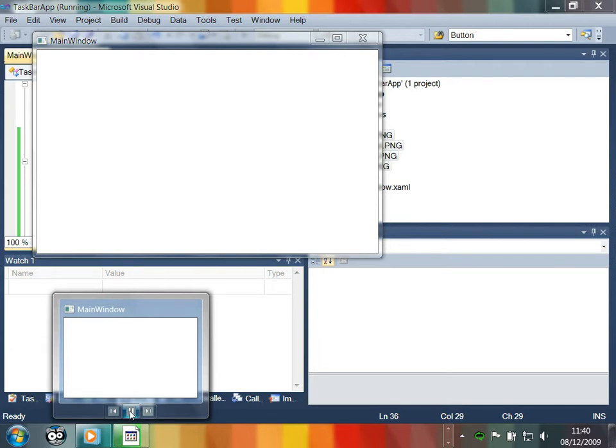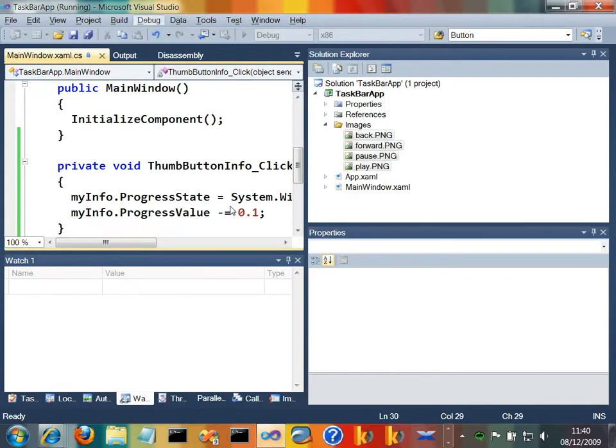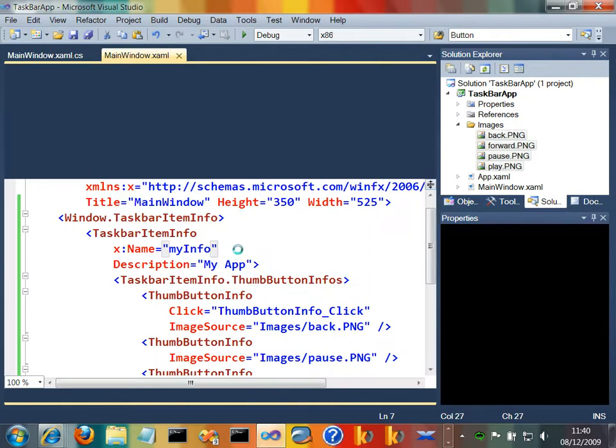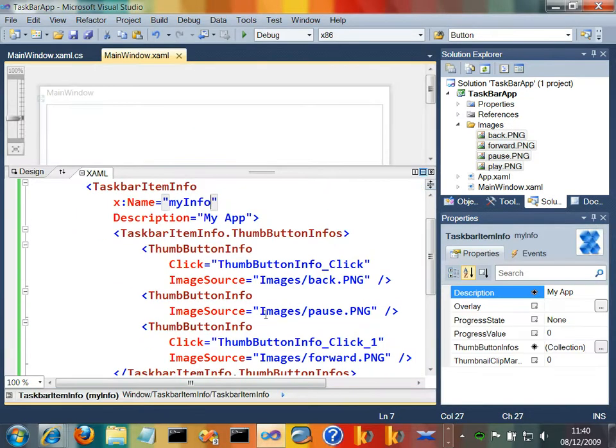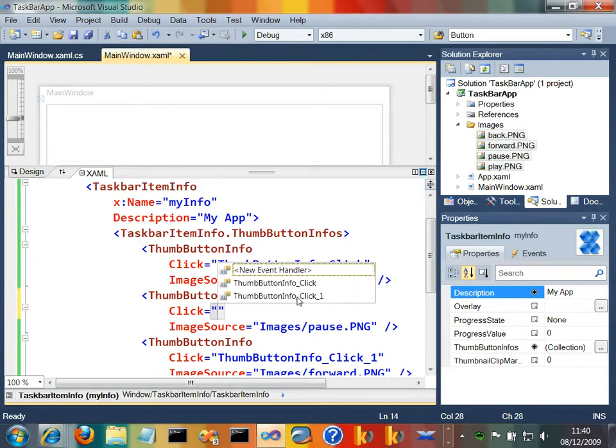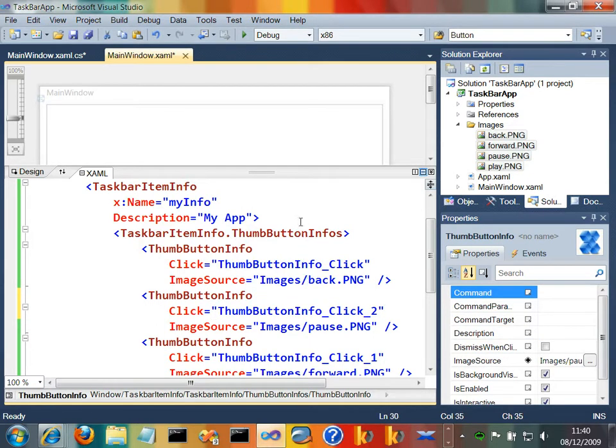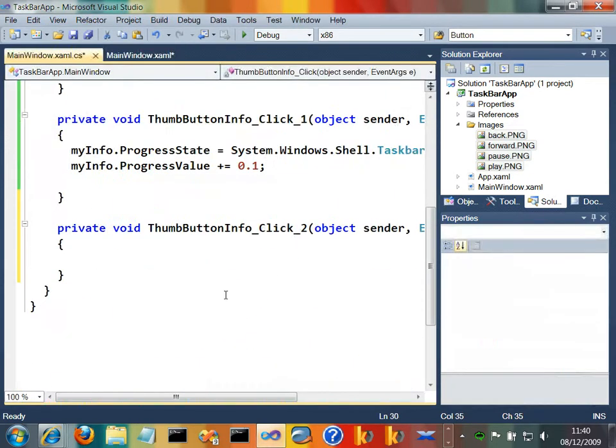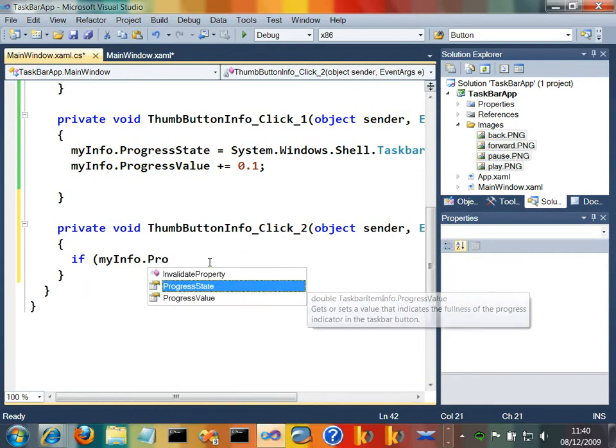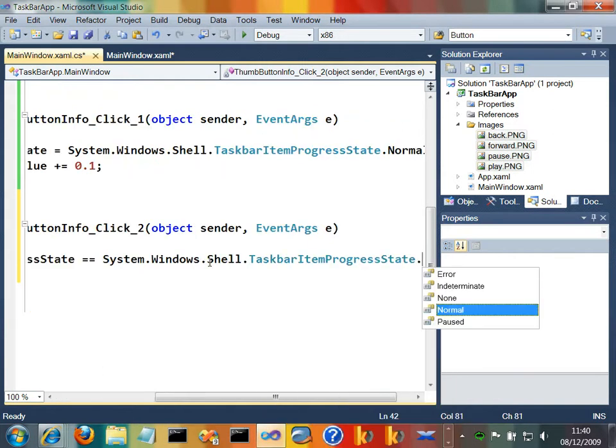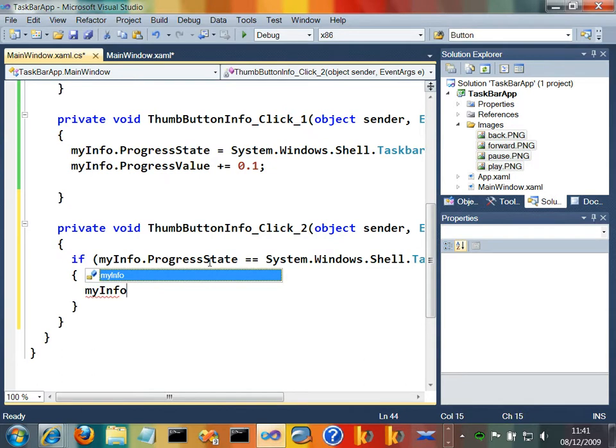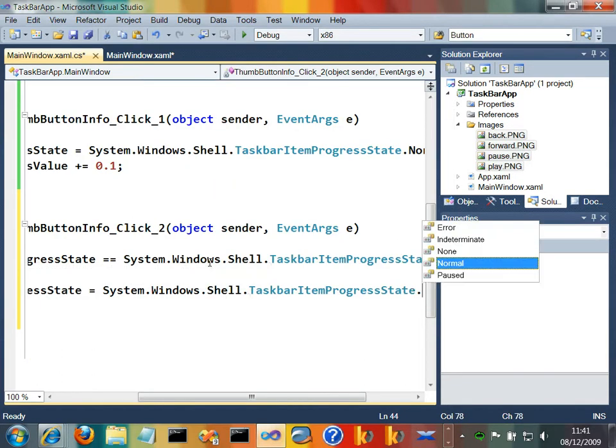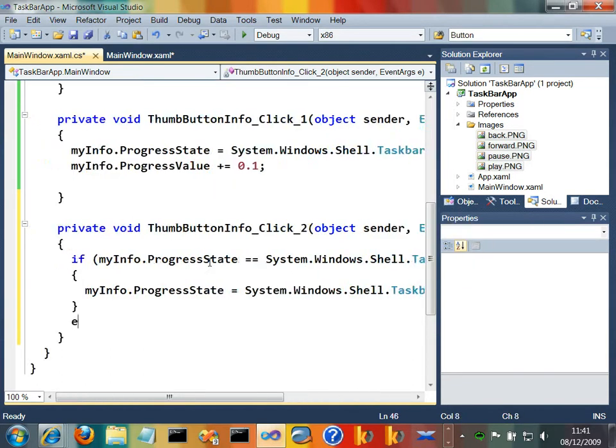We can also have different states, so maybe on this pause button here, let's just go and affect that. So let's just go back to our definition and give that an event handler as well. Let's just say click equals. By the way, these don't have to be event handlers. You can do this in a nicer way, but let's go and put an event handler on there. And perhaps what we'll do is we'll say if myinfo.progressState is equal to normal, then we'll say myinfo.progressState equals paused, else let's set it to normal.